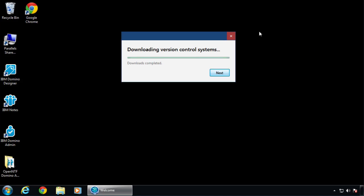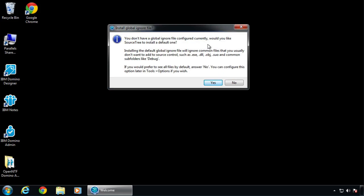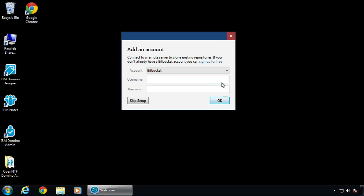This is new — I haven't downloaded it in a while, apparently. It just looks prettier, I guess. Next, we'll just take the defaults.